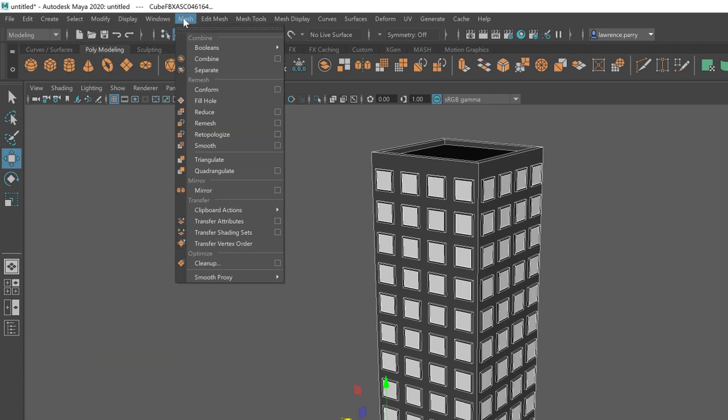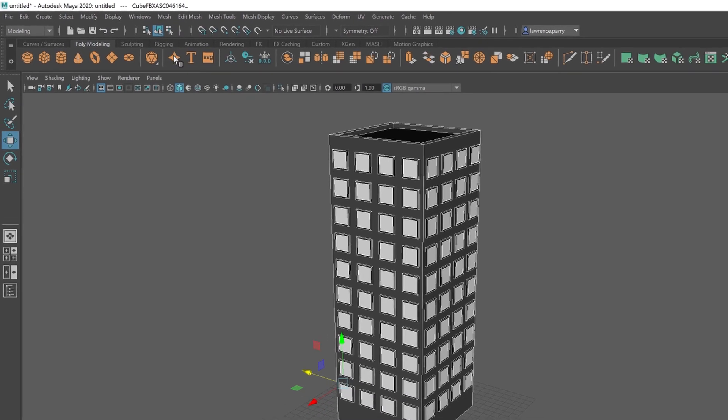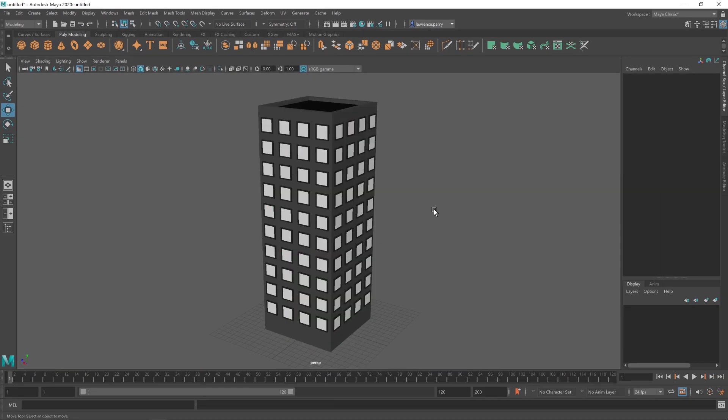You should do this for all objects in your game. The only exception should be when parts need to move independently. I would recommend saving this as a separate file so that it's still easy to edit later on.